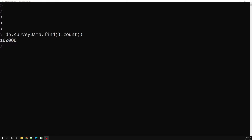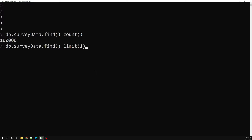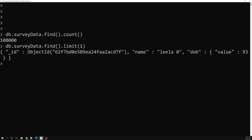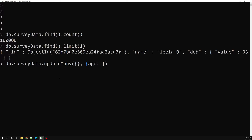We have applied the index to a single field, but we can also apply the index to multiple fields at a time. Let's see in which scenarios this is useful. For example, let's look at db.surveydata.find().limit(1) — we have a name and a db value field. Let's try to add an age field to this collection.